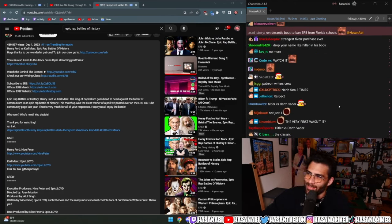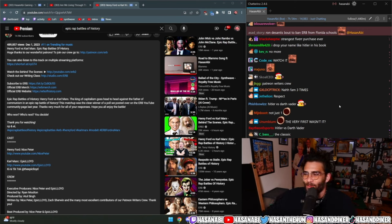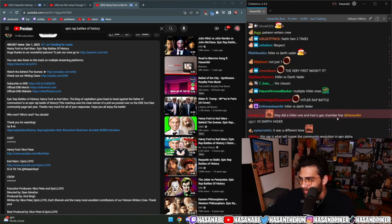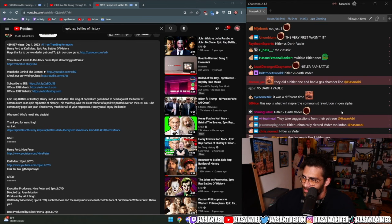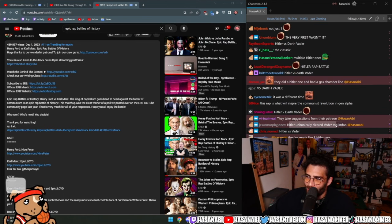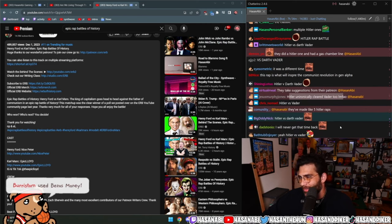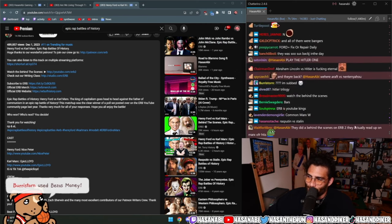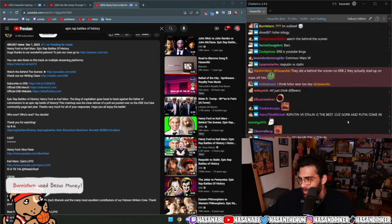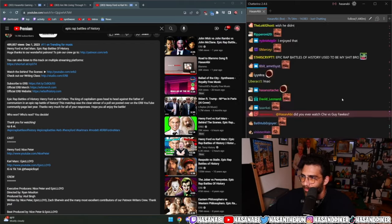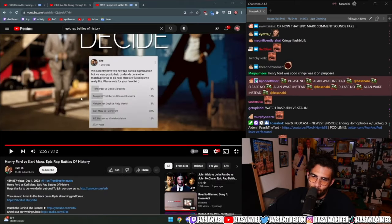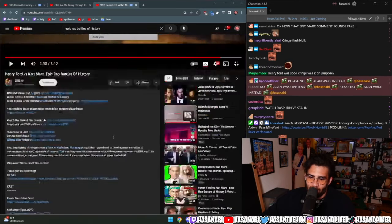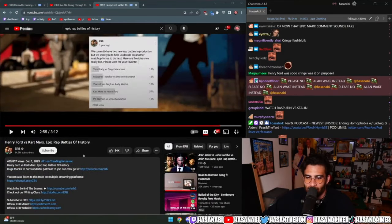Ron DeSantis is about to ban ERB from Florida schools. Hitler unironically cleared Darth Vader. Oh my god, yeah, they used to make a lot of Hitler ones I remember. I mean, this one is just, you know, Karl won. Let's be real. Yeah, I...